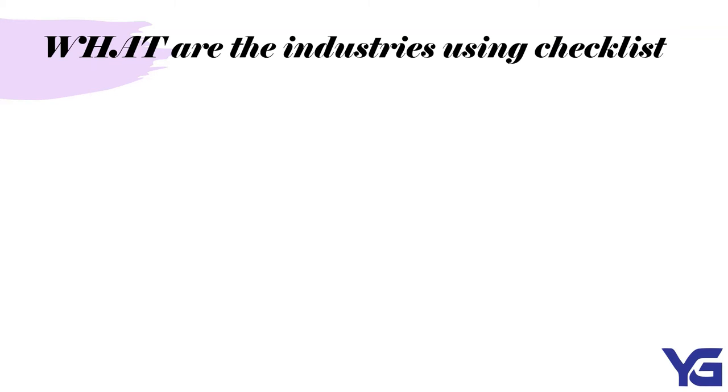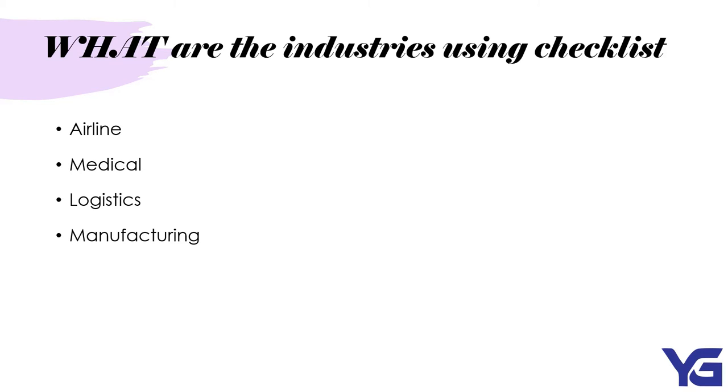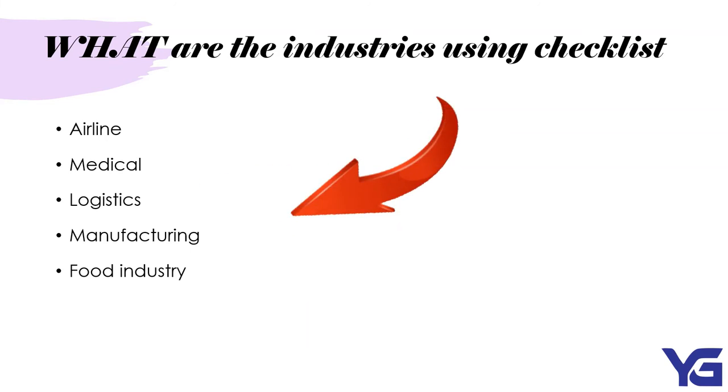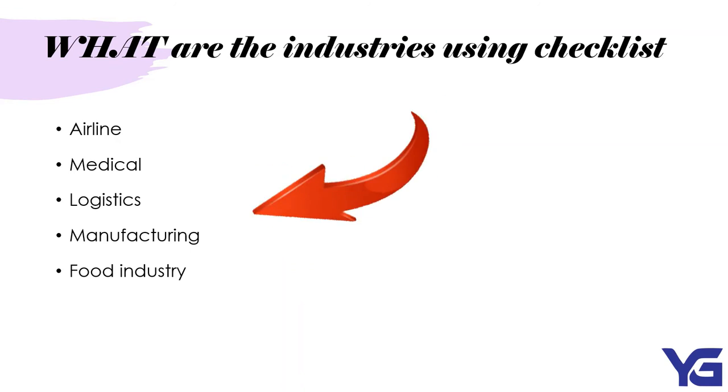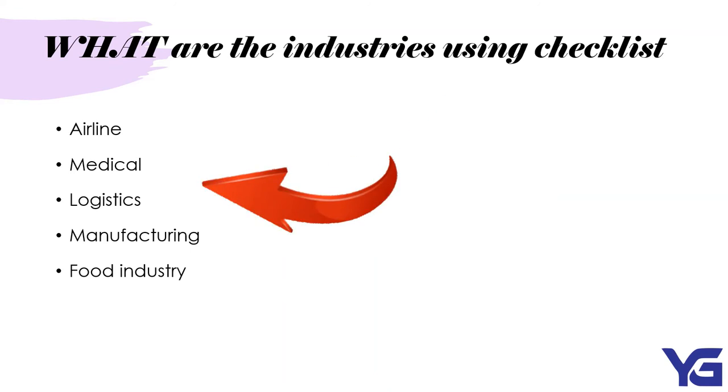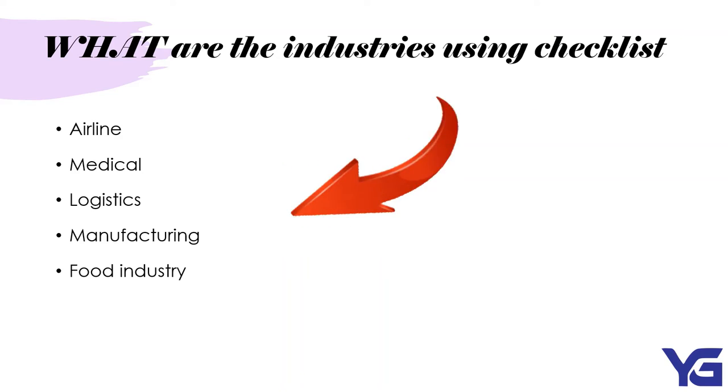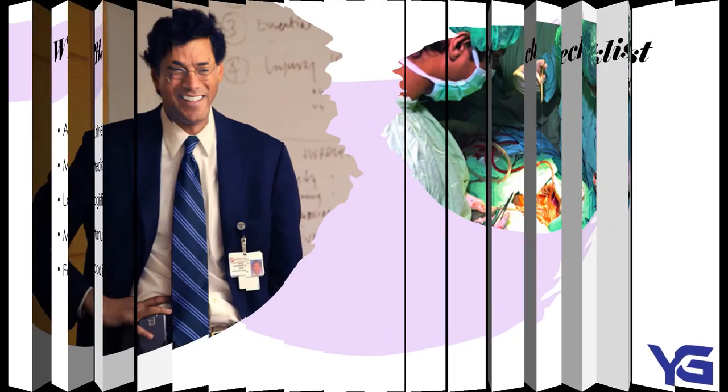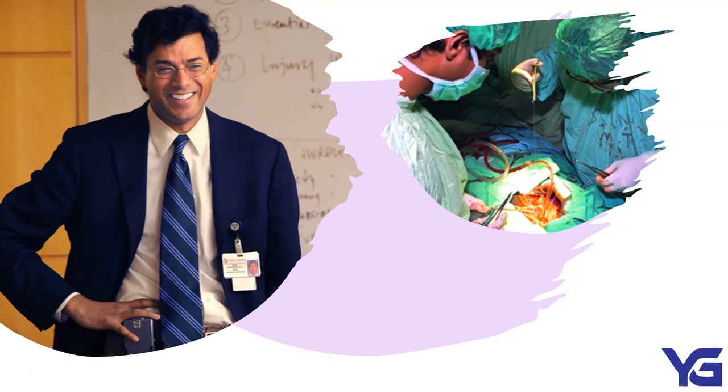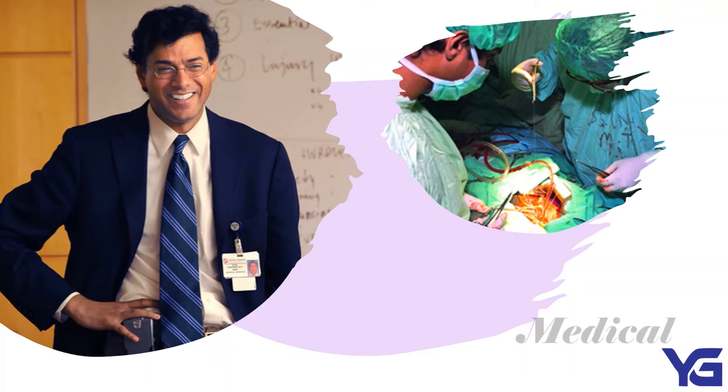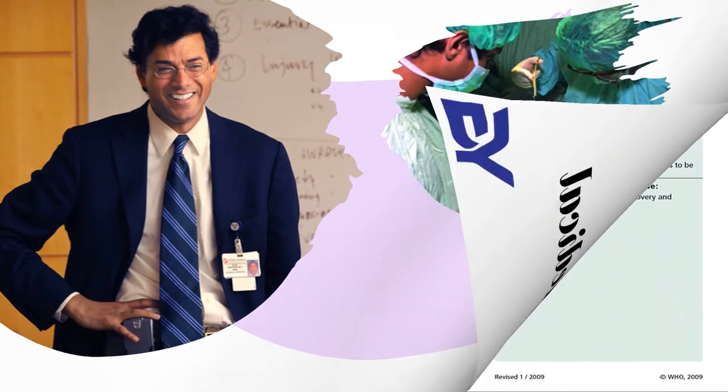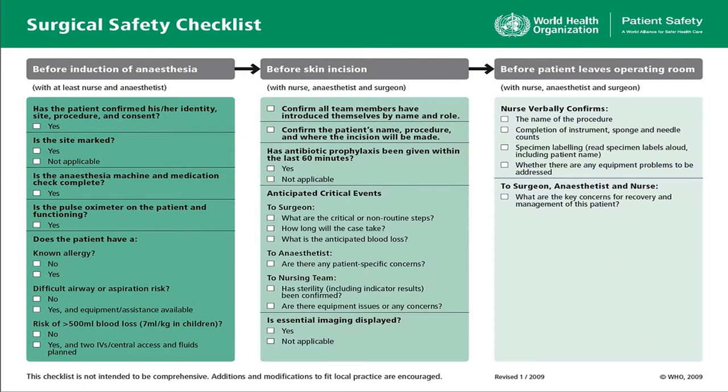Checklist has expanded beyond aviation and are now mandatory tools by most of the industries. What are the industries that are using checklists? First of all, we have airline, medical, logistics, manufacturing and food industries and also every other industries that you can think of. First of all, let's have a look on medical. This is a surgical safety checklist. This checklist is used by World Health Organization.